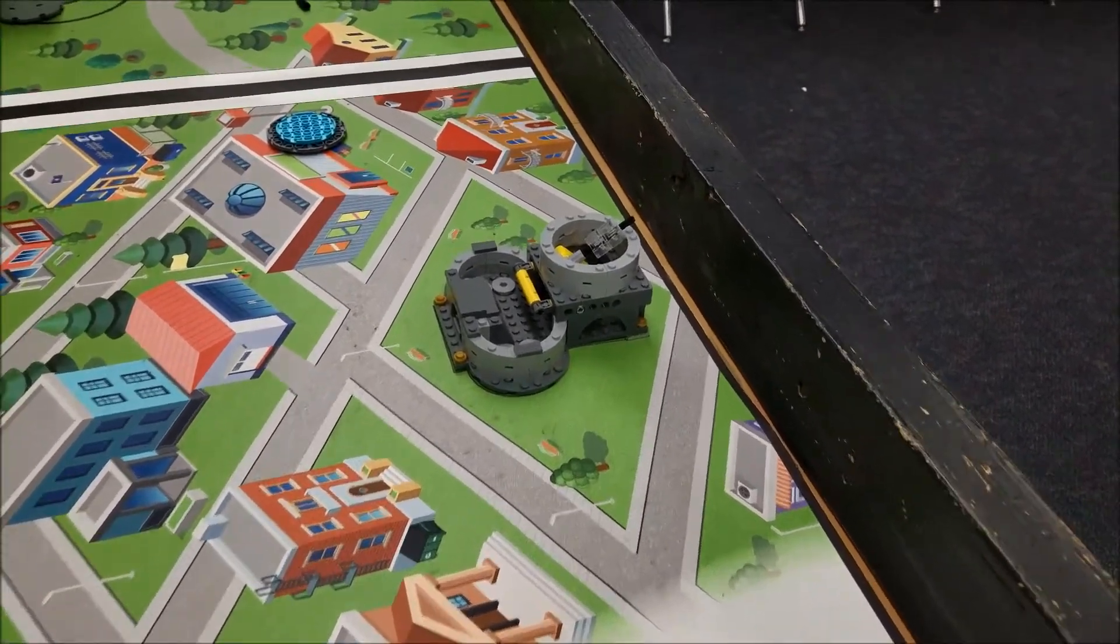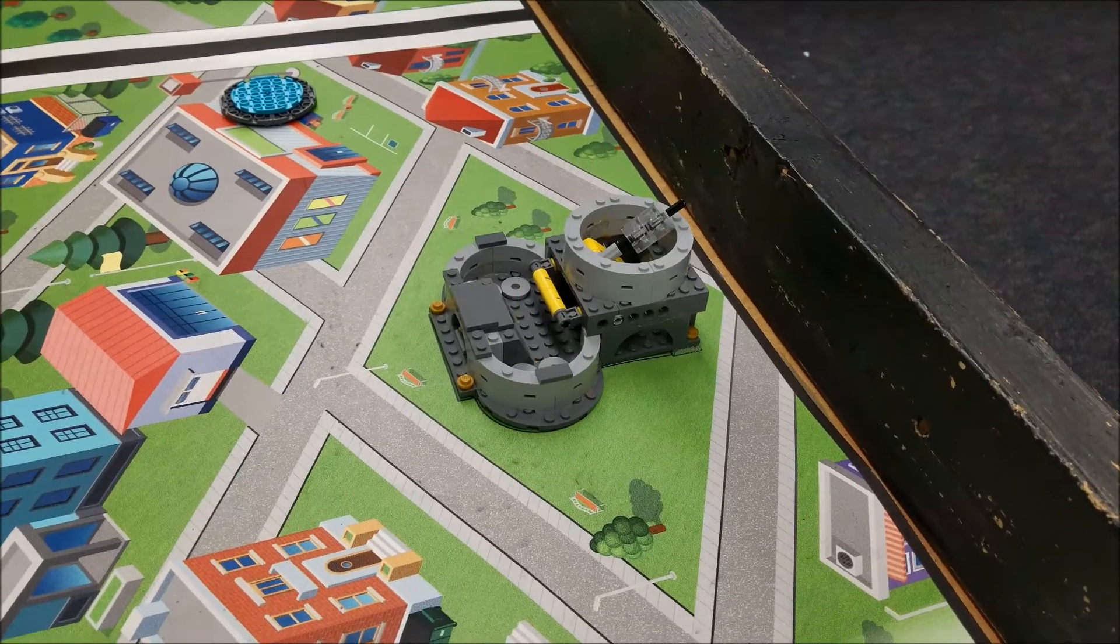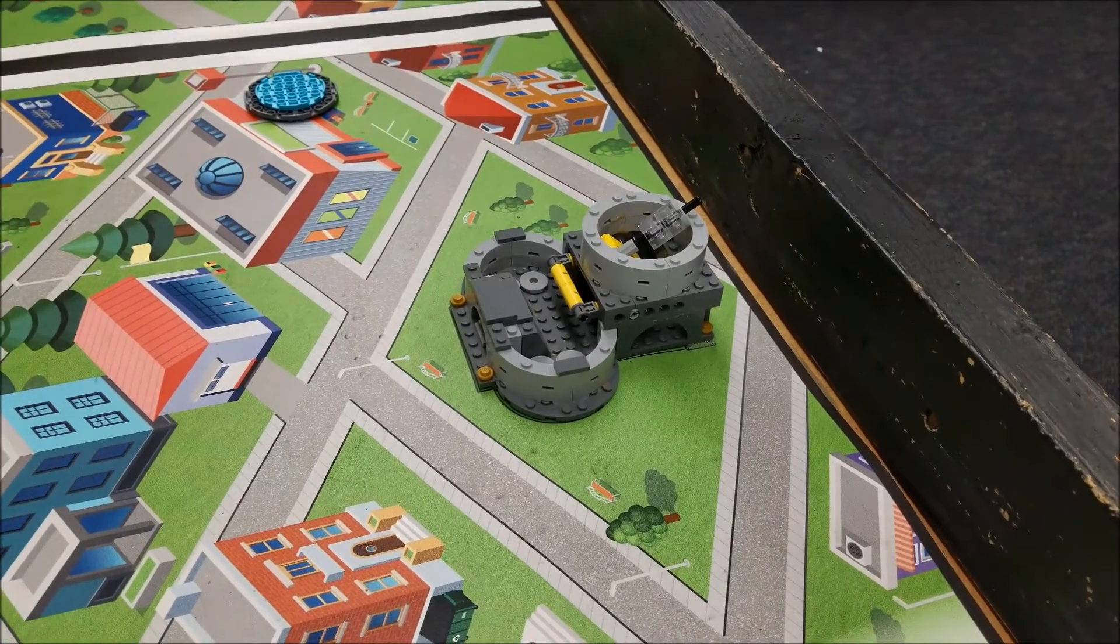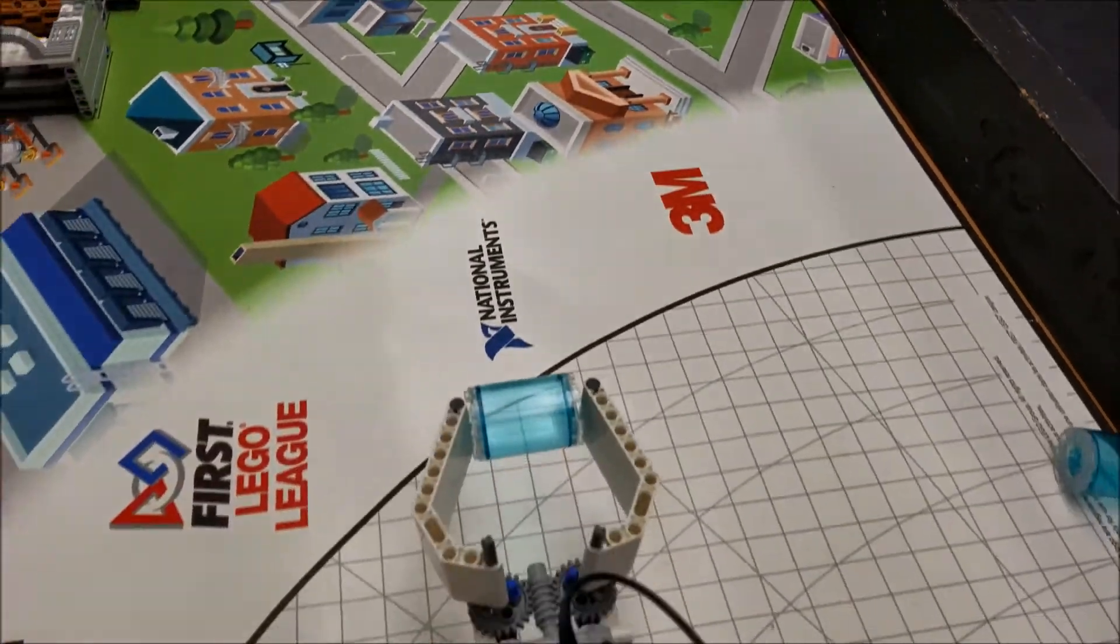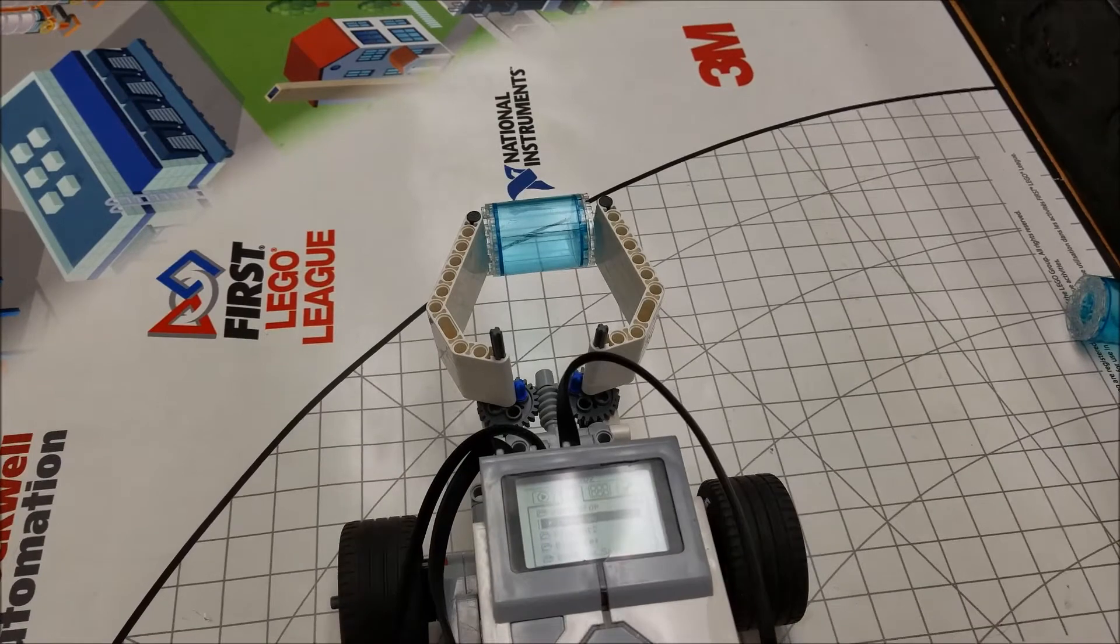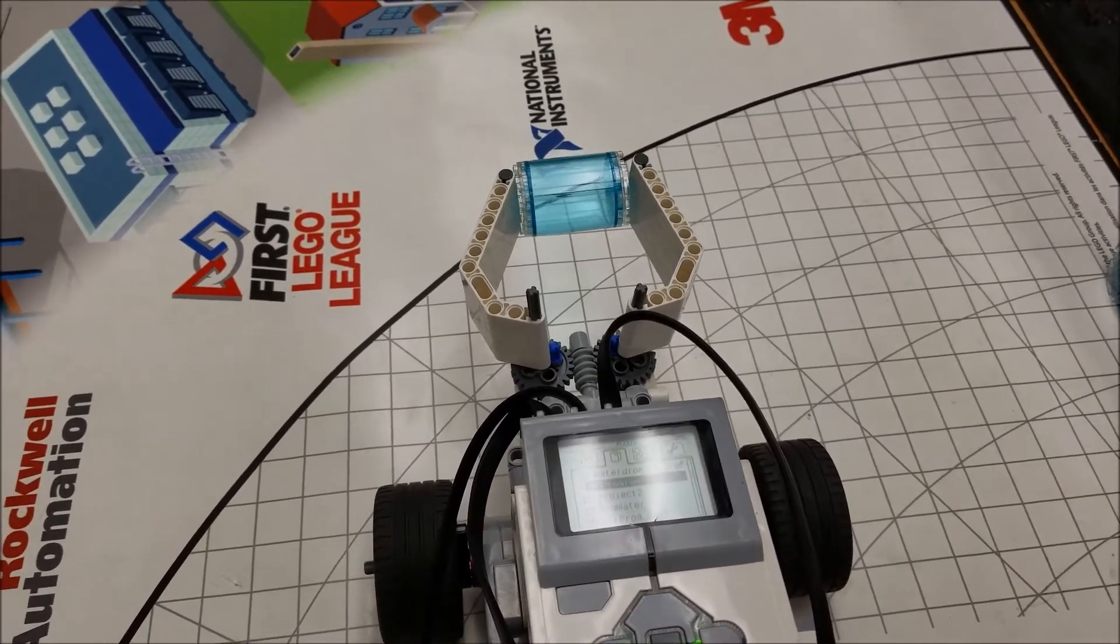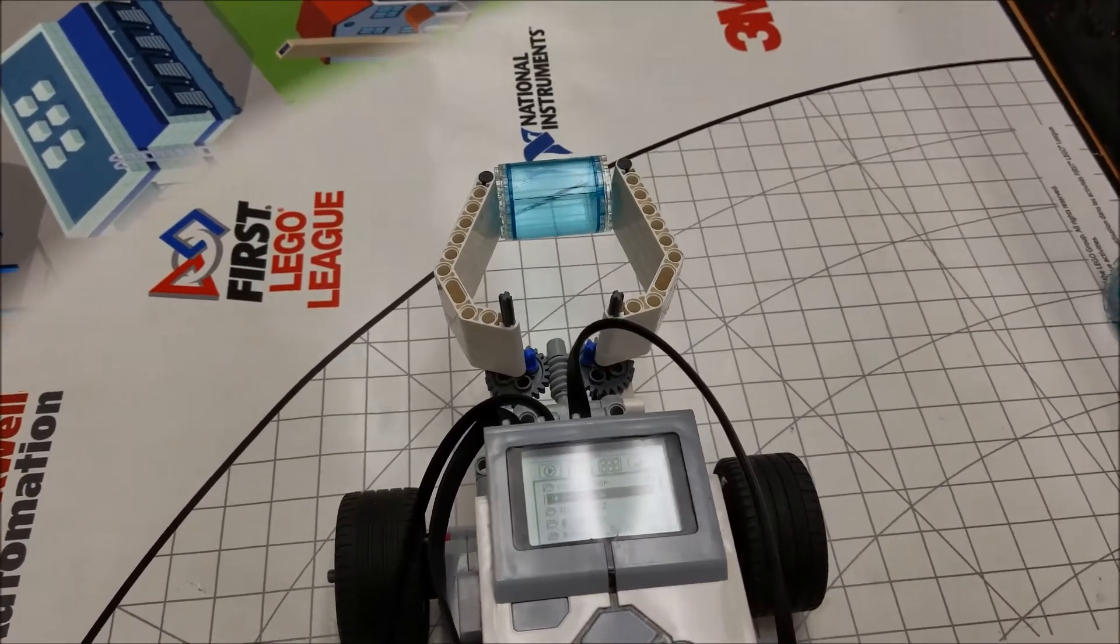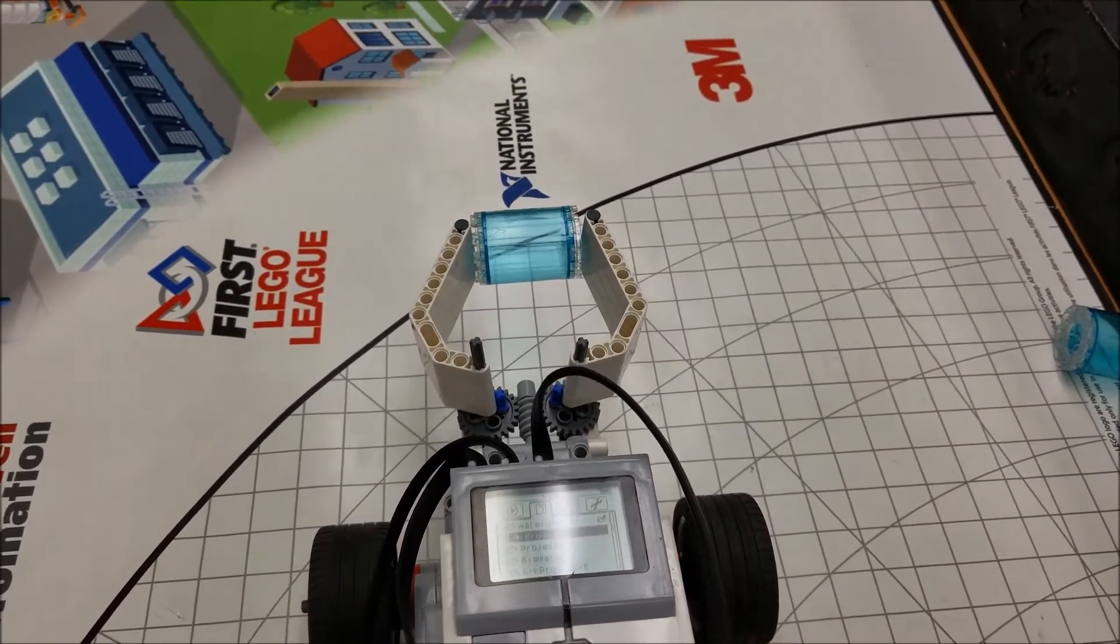So pretend the fountain's there and we'll just try to put this water inside of there. So this claw, I've realized, is pretty cool for different missions, but for this one, it's going to be just dropping water into the fountain.